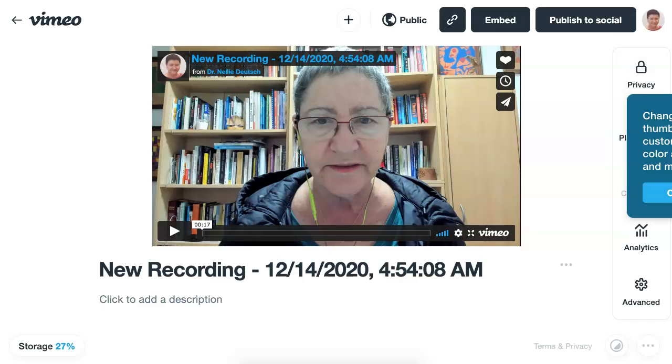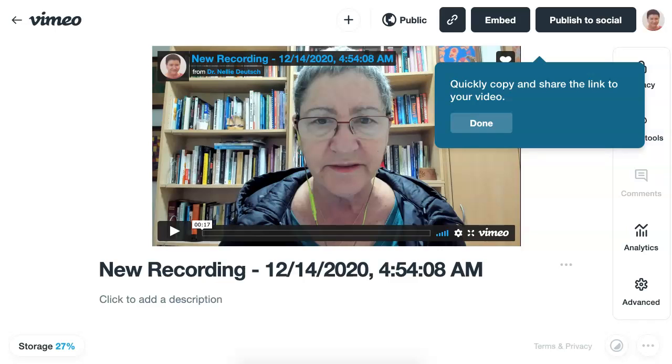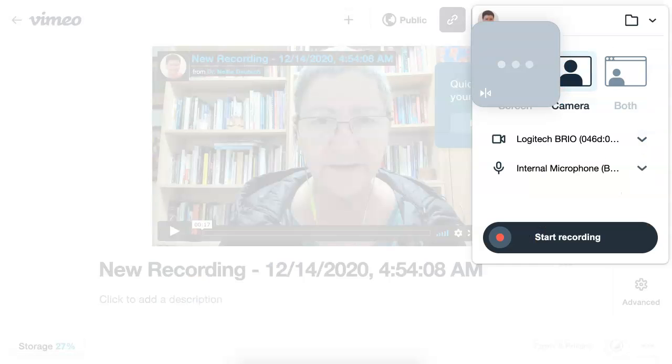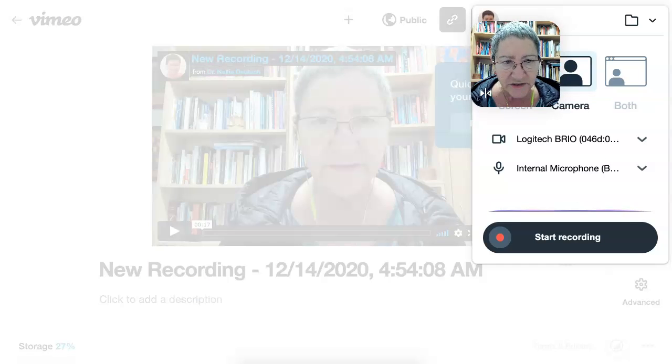All right, so I don't know what's over here because it's on the side. Let's see if I can move this. I clicked on it. Quickly copy and share the link to your video. Okay, so let's see what else is here. This is on the Vimeo side, so everything is ready here, but I would like to go back to the extension.